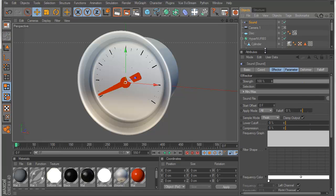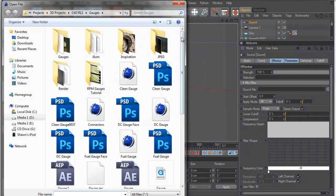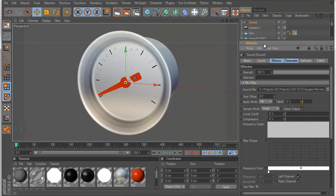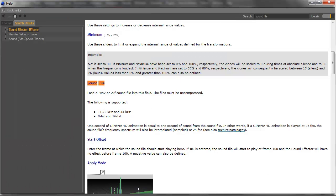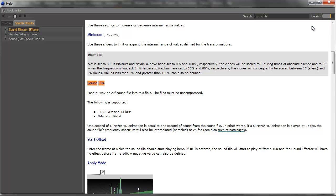So the next thing we need to do is add our sound file to the cloner, or to the sound effector. And the one thing you need to know about the sound effector is that it only takes WAV or AIF in uncompressed. And it can take 11, 22, or 44 kHz sound, and 8 and 16 bit is supported.